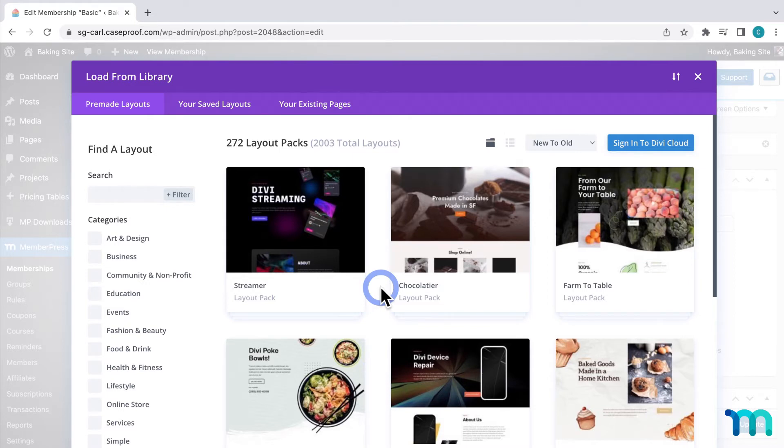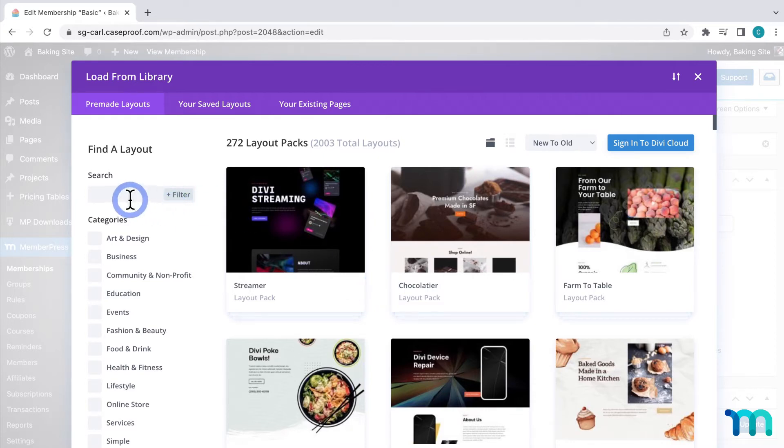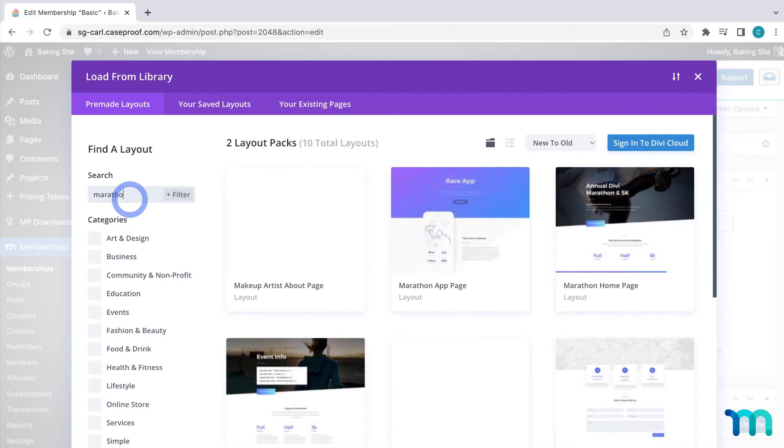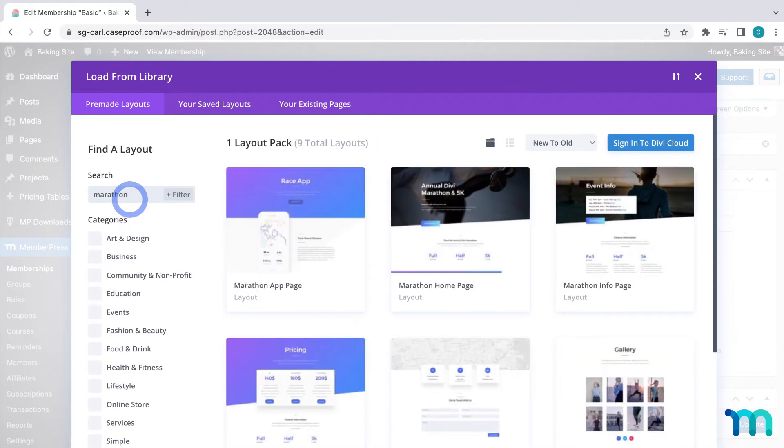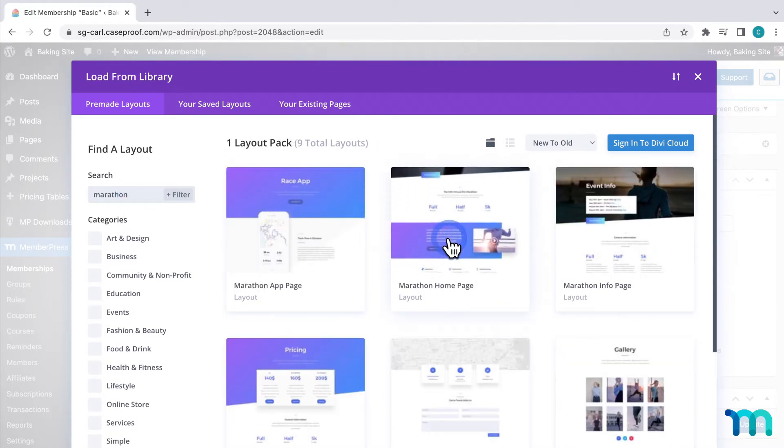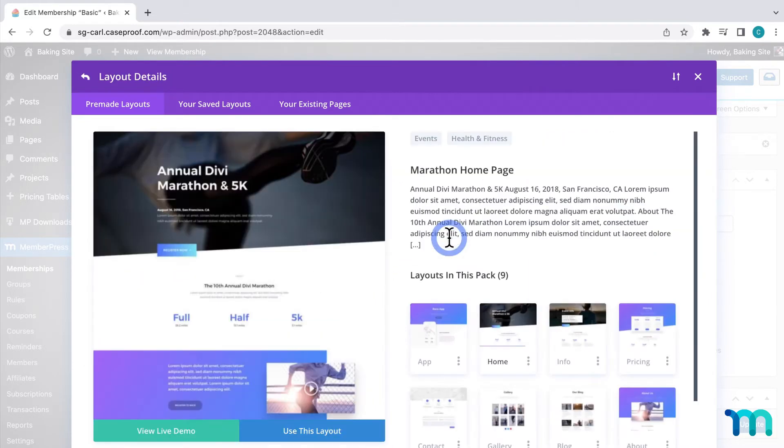For my example, I'm going to be using a page that isn't in the layout pack that I built the rest of my site with. So I already know what layout pack I'm going to choose. So I'll search for it over here. And it's this marathon homepage here.